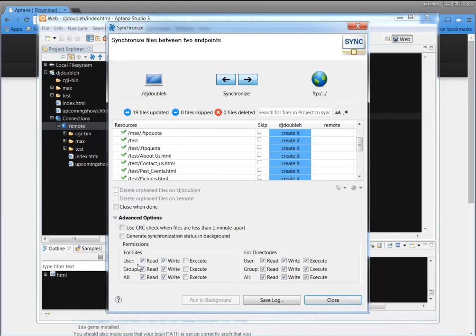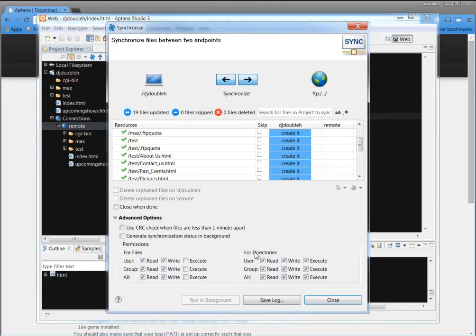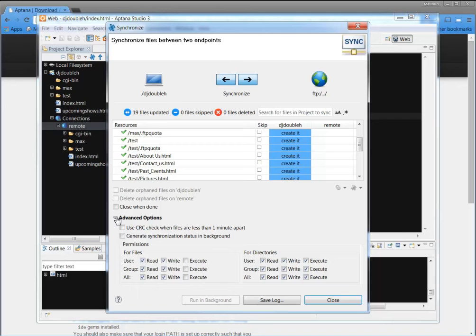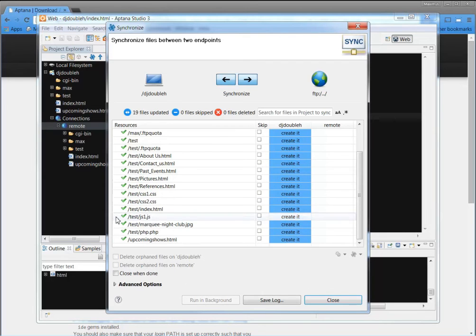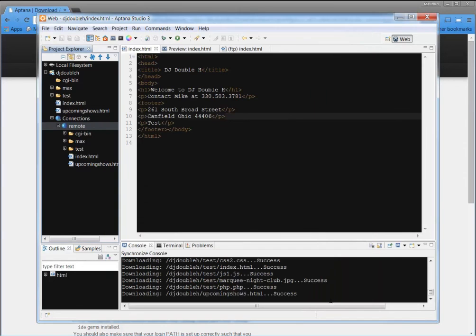Now these advanced options, this gives you permissions for files to read and write and execute and then for directories to read, write, and execute. Okay. That's... You have to be careful using those, especially, you know, you don't want other people to be able to upload stuff to your folders and stuff. But that will be another tutorial. So we can close when done.